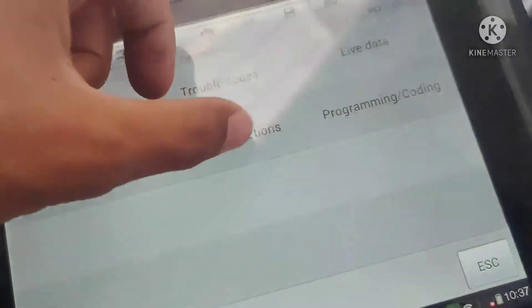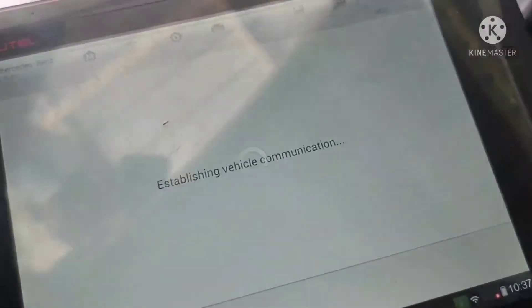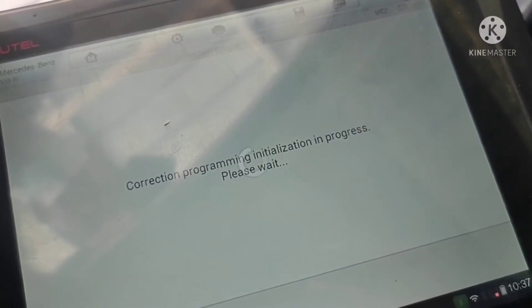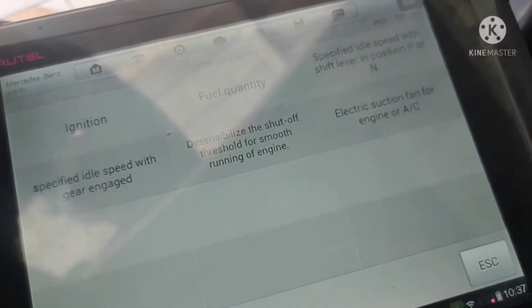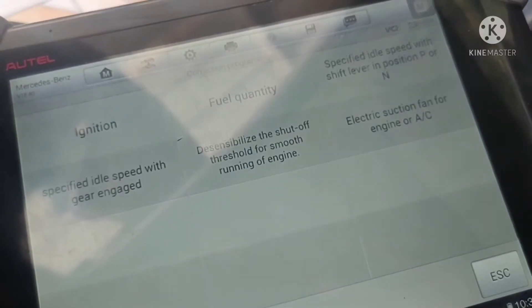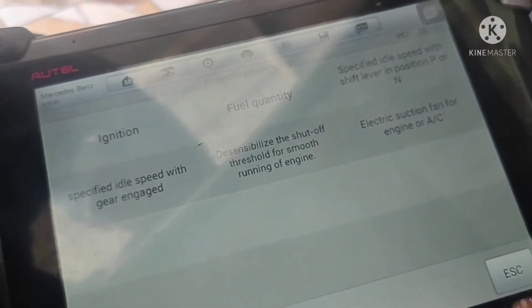I will go into special function, then select correcting programming. In the last option you can see the electronic section.